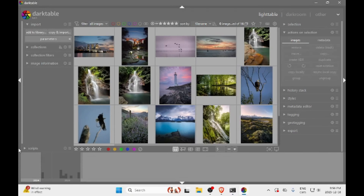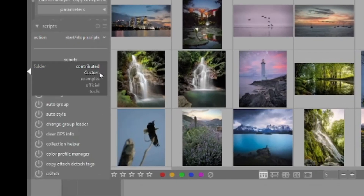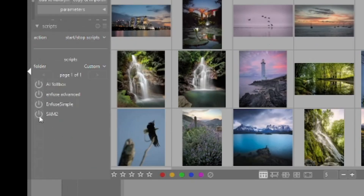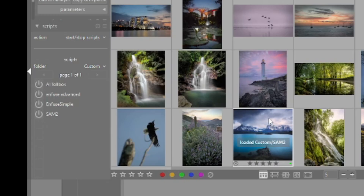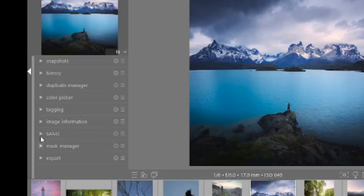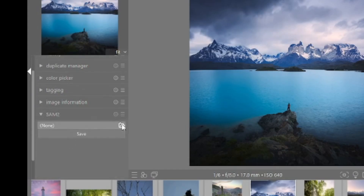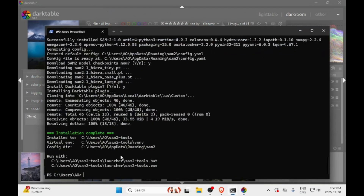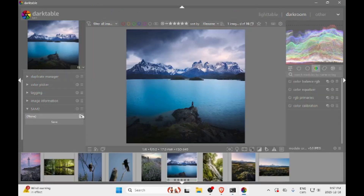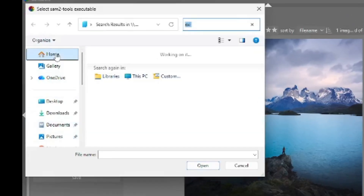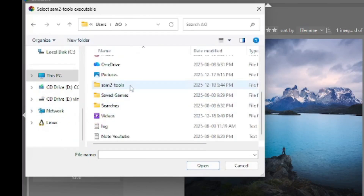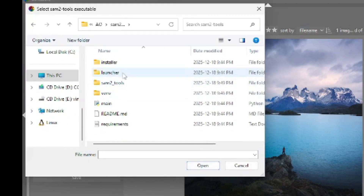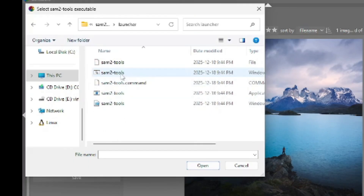Now if I open the Lua Script Manager, I should have a new folder named custom — and there we can see my SAM2 plugin. If I enable it, let's say I open this picture. The plugin will appear on the side panel. If you open it, it will ask you to select where the SAM2 executable is. In our case, it's installed in the user's SAM2 Tools launcher folder. If I click on the folder, I can go to my own directory, where I have a folder named SAM2 Tools.